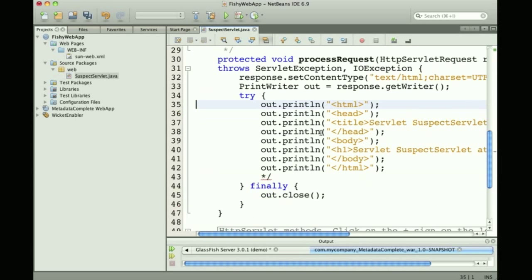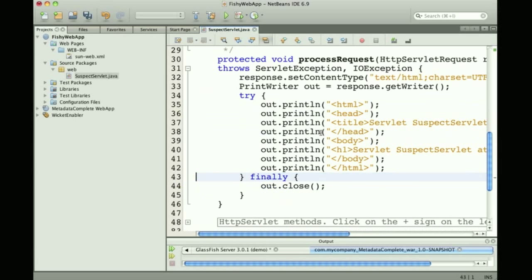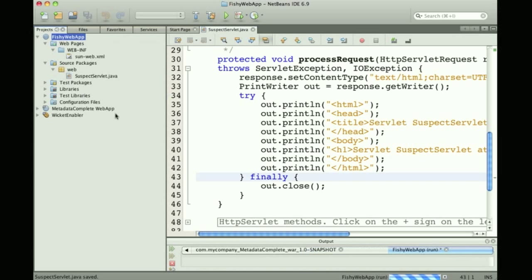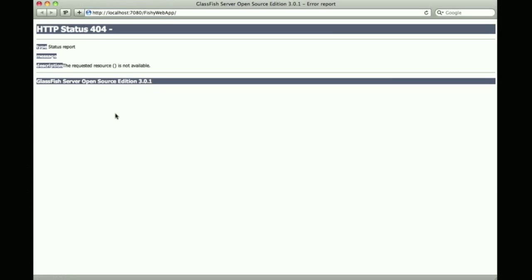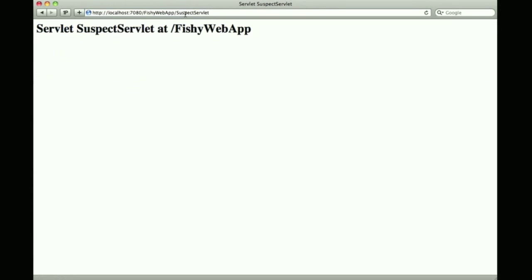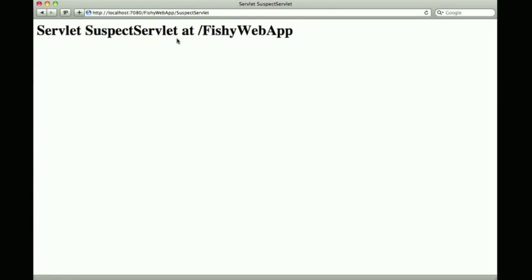If I have some default behavior in the servlet and run the web app, I can, if I give the proper URL, hit the actual servlet.